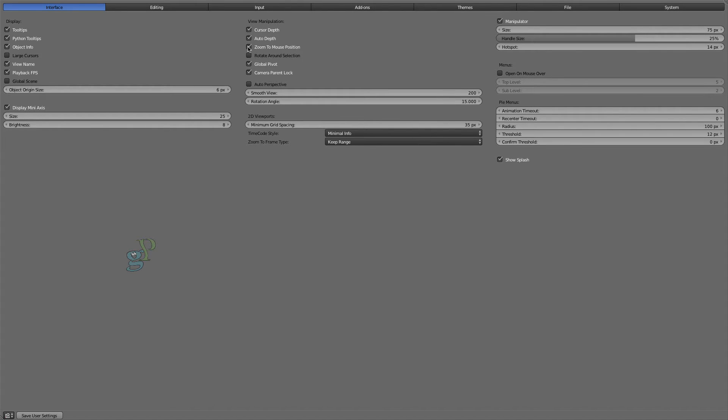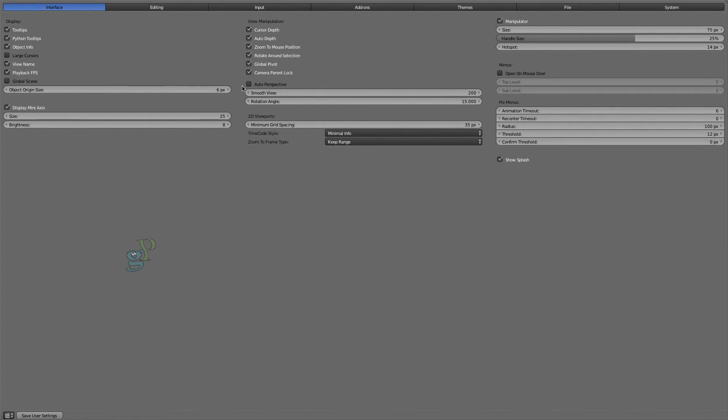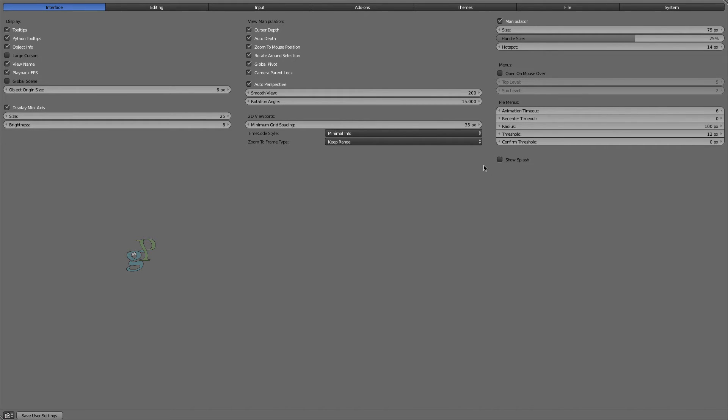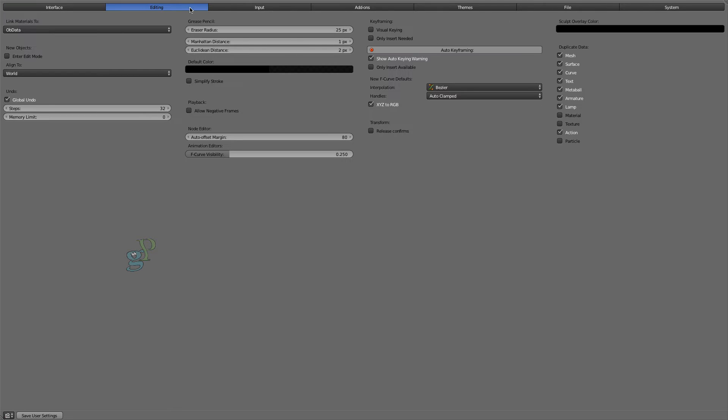For those of us who prefer not to look at a splash screen every time we open Blender, uncheck this checkbox. Click on the Editing tab and enable these options.